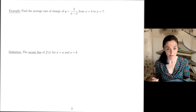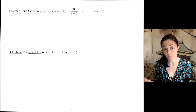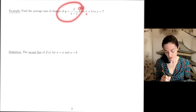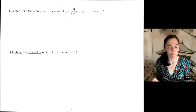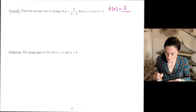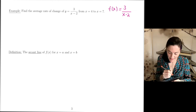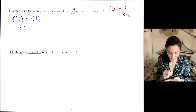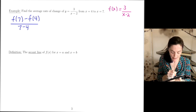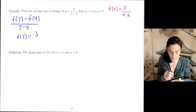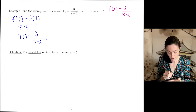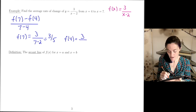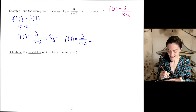Let's do an example. We have y = 3 / (x − 2), and we want the average rate of change from x = 4 to x = 7. We compute f(7) = 3 / (7 − 2) = 3/5, and f(4) = 3 / (4 − 2) = 3/2.